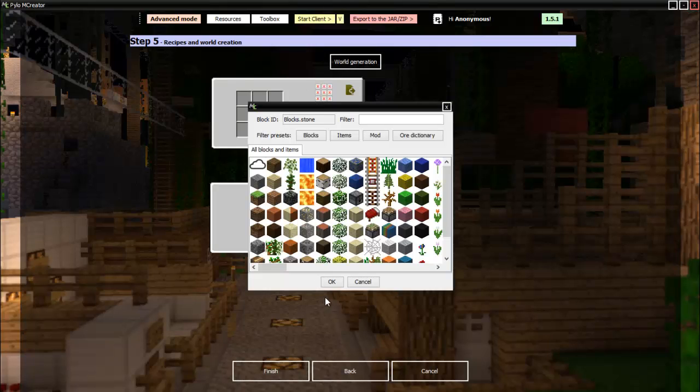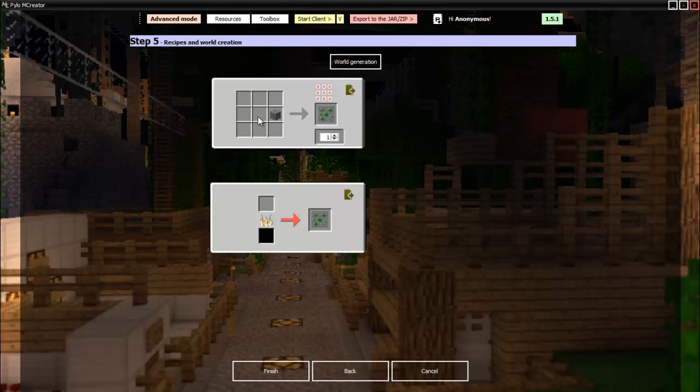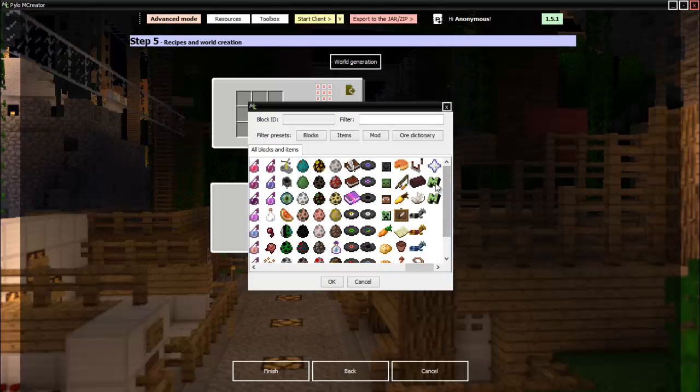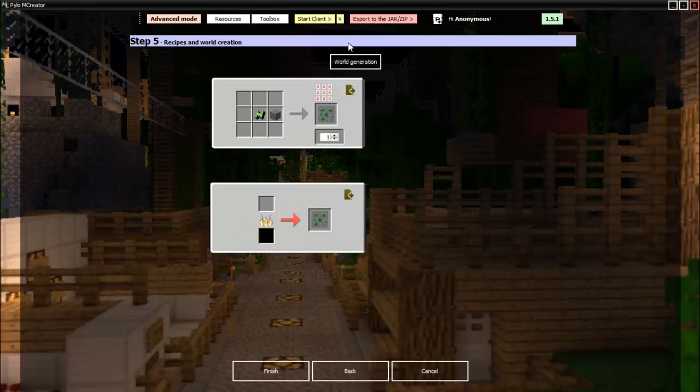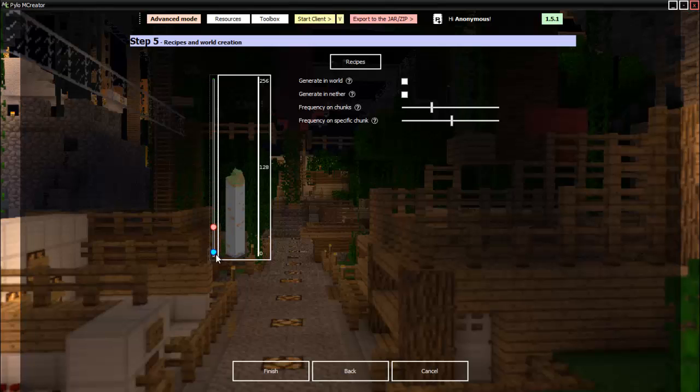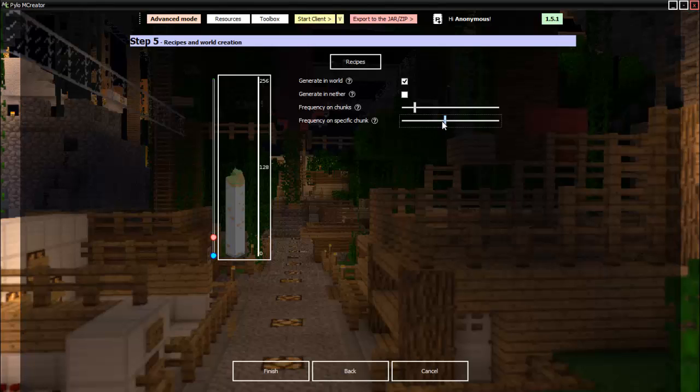Let's go to world gen. All right, so we want this not to be too high, put it right about there. Generate in world, frequency on chunks, frequency on specific chunk. And finish.